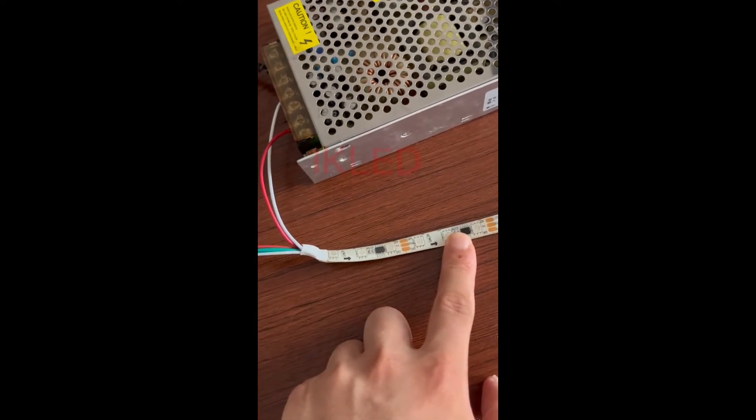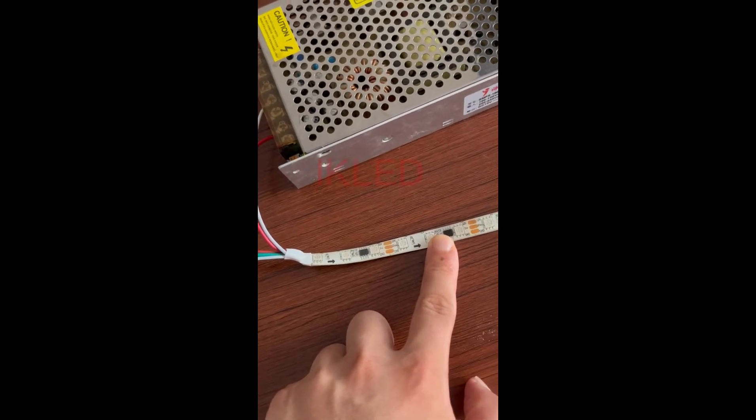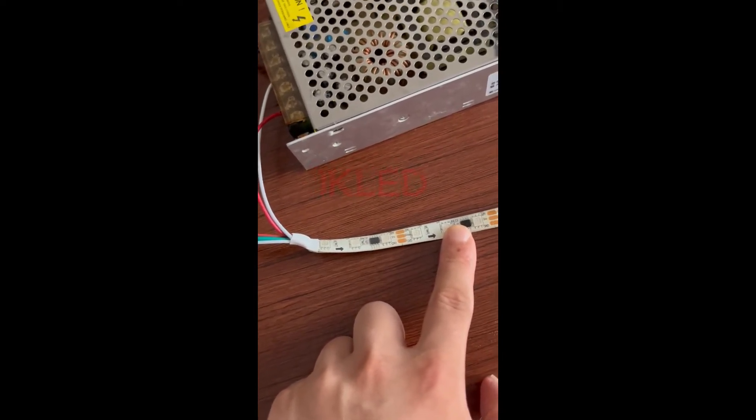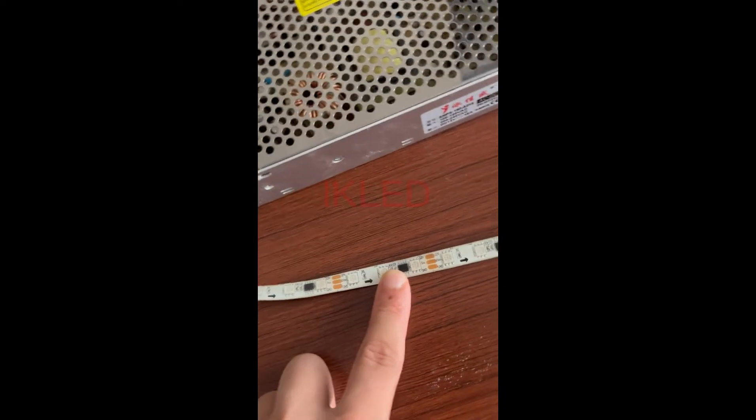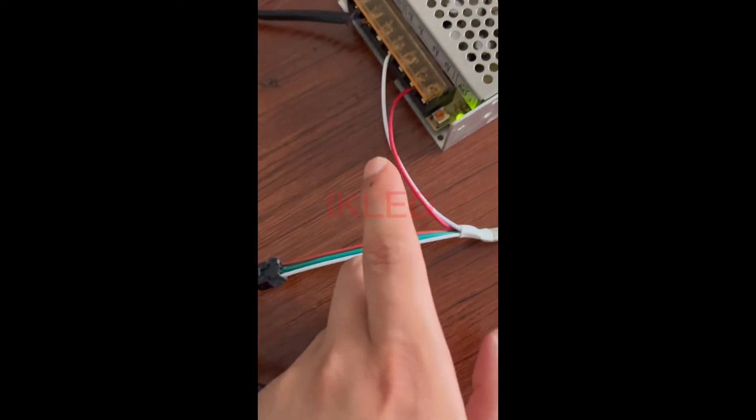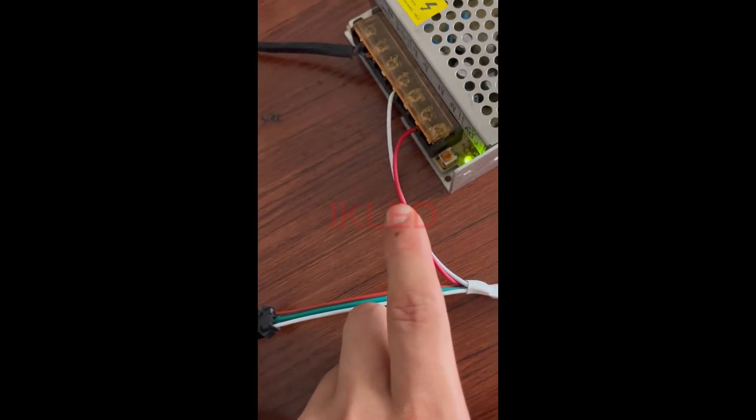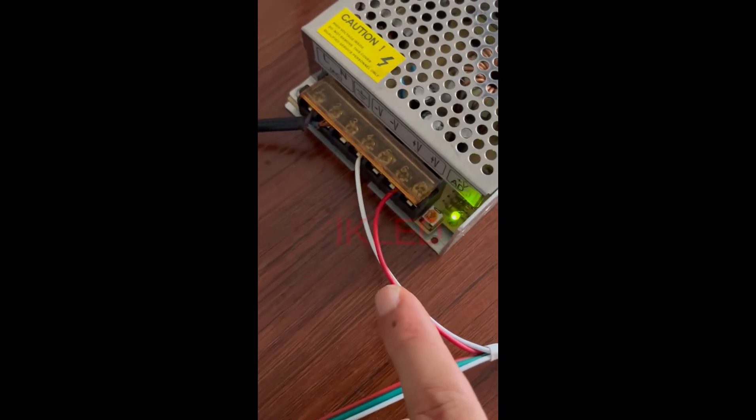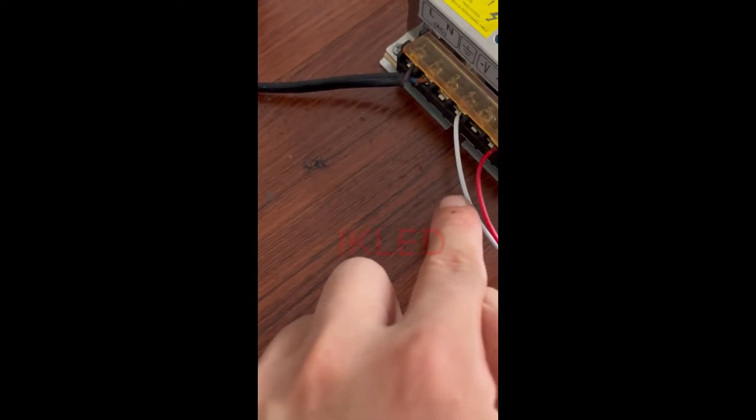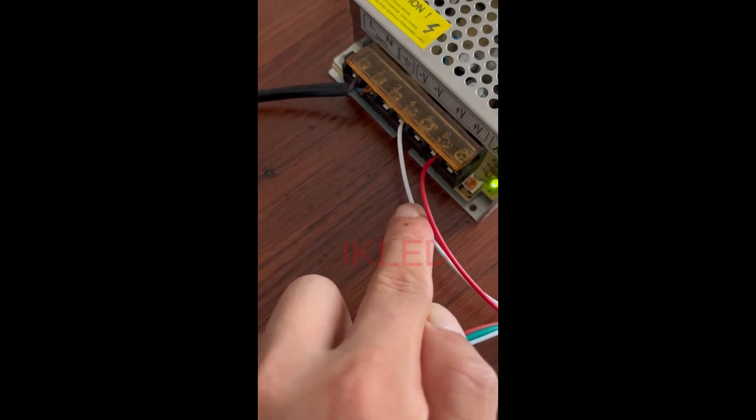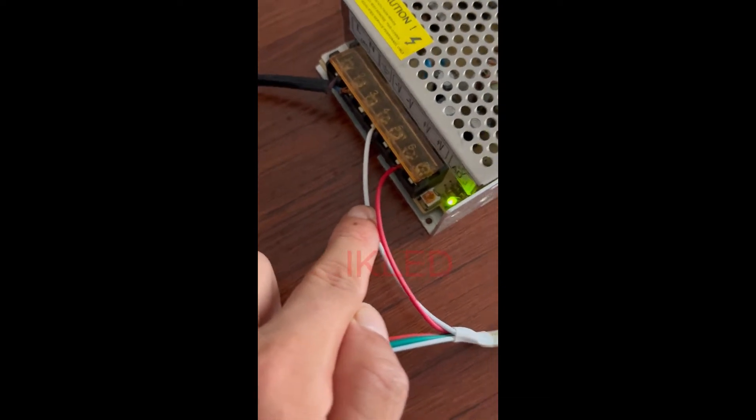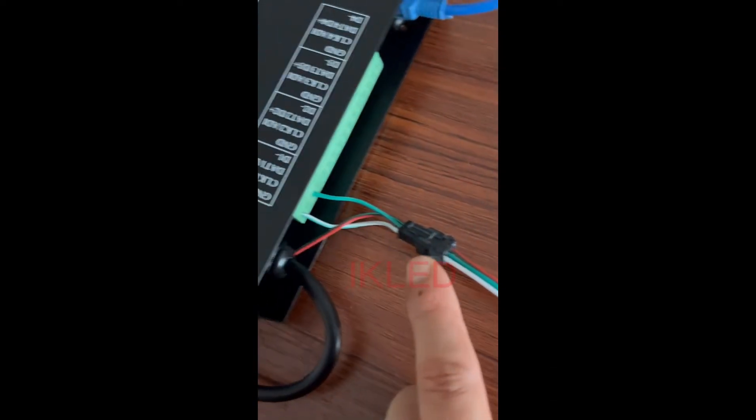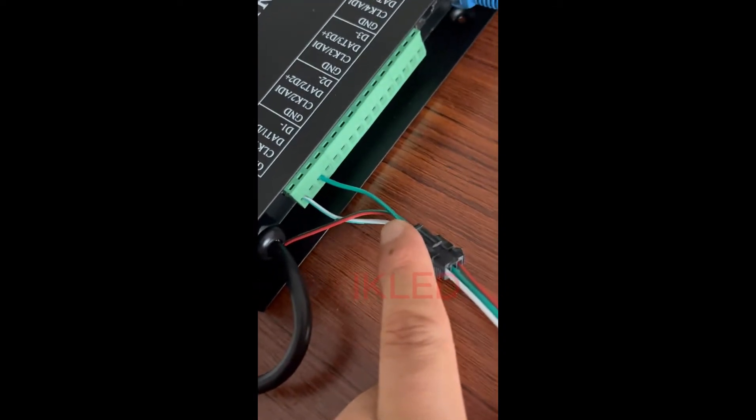The chip model is WS2811, and 20 pixels per meter. The red cable is 12V positive, and the white cable is 12V negative. And the green one is data.